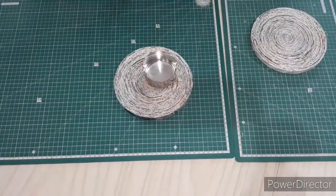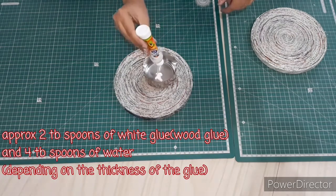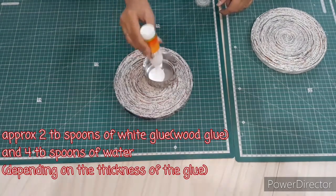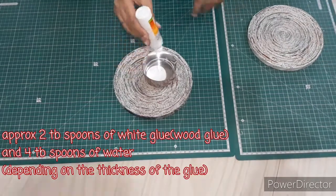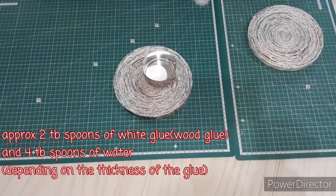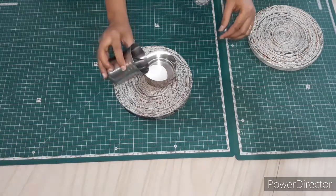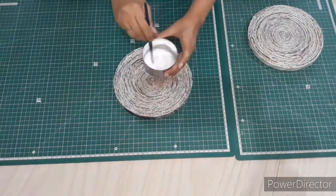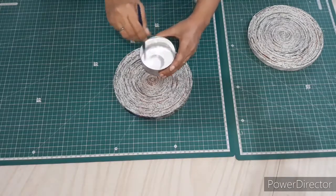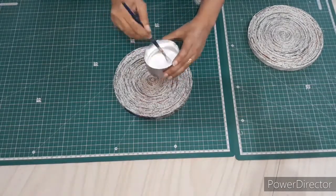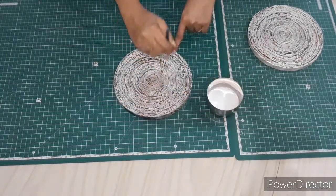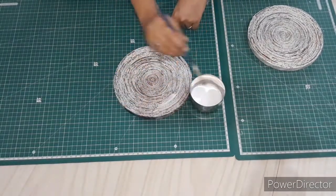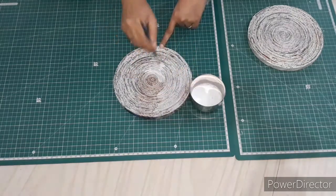And here I have taken a bowl in which I will be taking around 2 tablespoons of white glue and around 4 tablespoons of water. My glue is not that thick, so I am considering the ratio to be 1 is to 2. If your glue is too thick, you can just consider the ratio to be 1 is to 3, that means one part of glue and three parts of water.